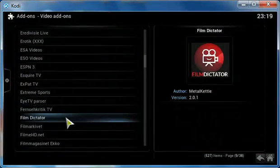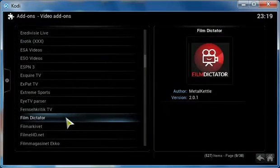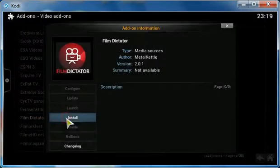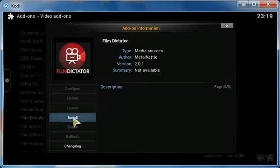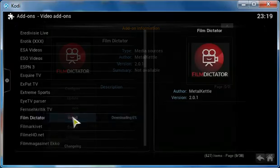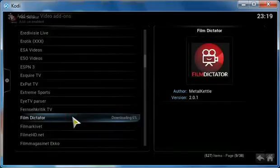Here's Film Dictator. Very good add-on. I'm going to install it.